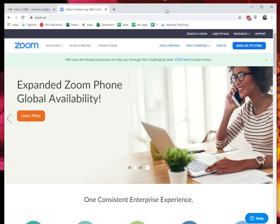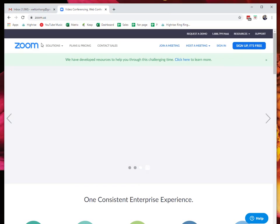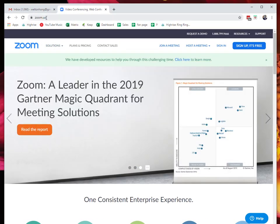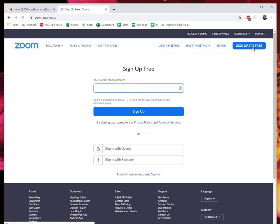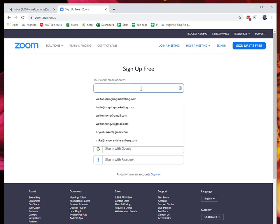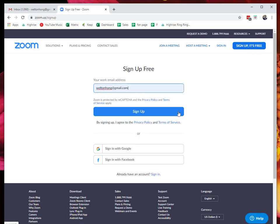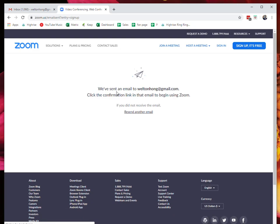It's very easy. You go to zoom.us, then on the top right corner you click on sign up. It's free. Then you type in your email and click sign up. Then it will send you a link to confirm.